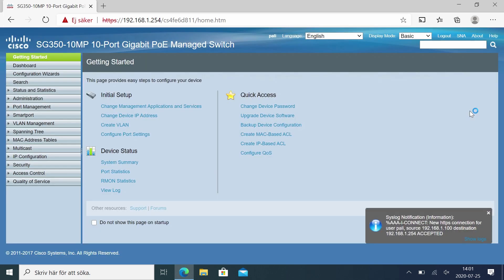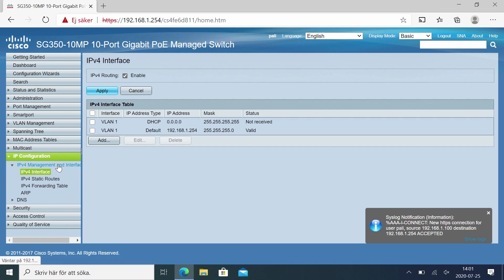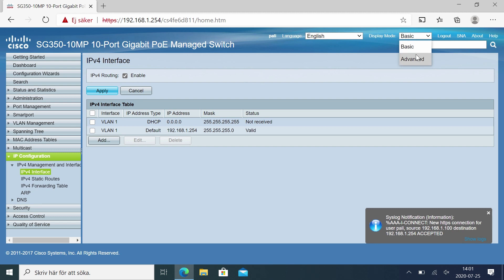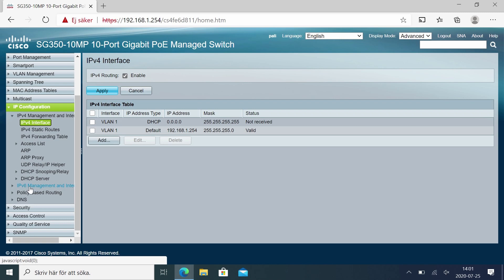We then end up on this page. Under IP configuration we have the DHCP server, but not until we switch to the advanced mode on this configuration do we see a lot more options — DHCP server, for example. We also have under the IPv4 interface a setting of the VLAN 1 IP address.